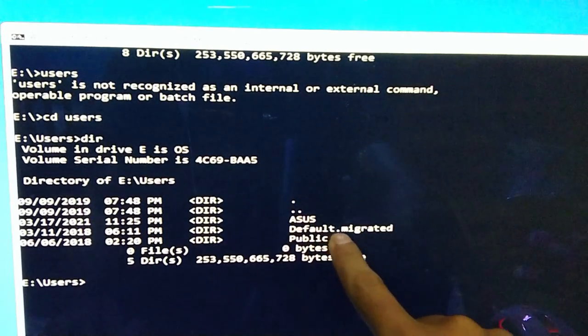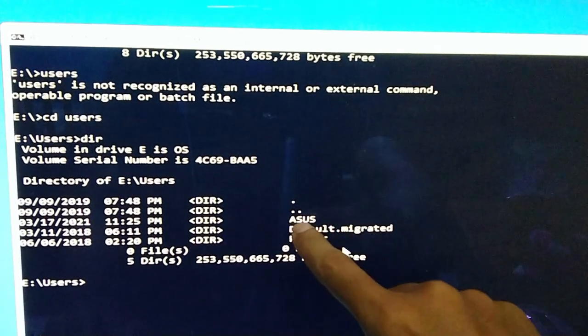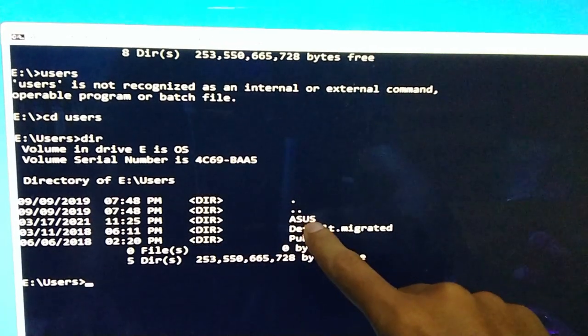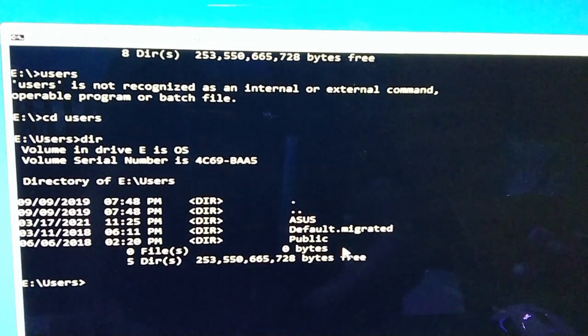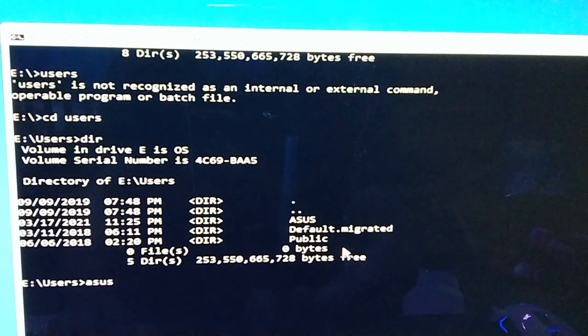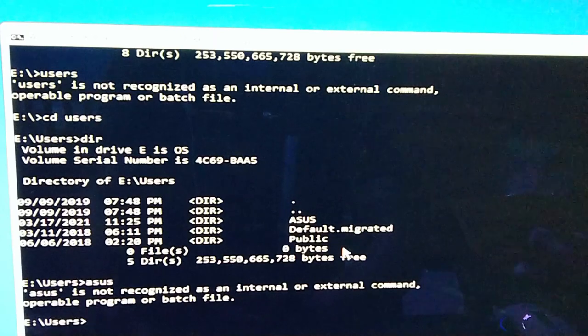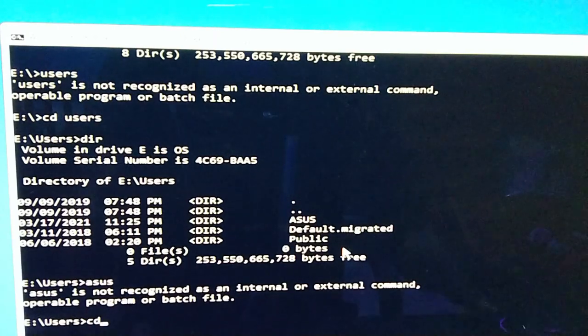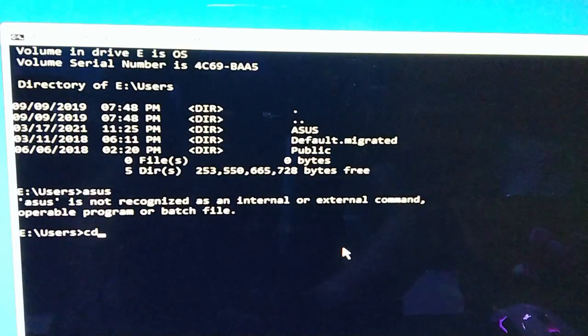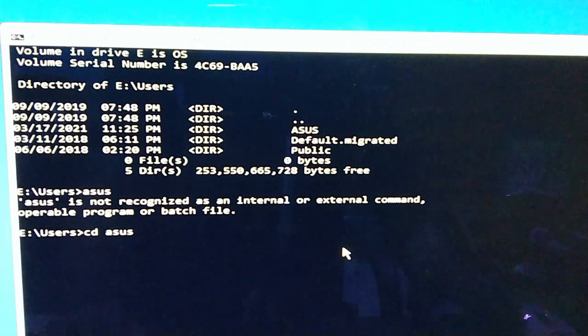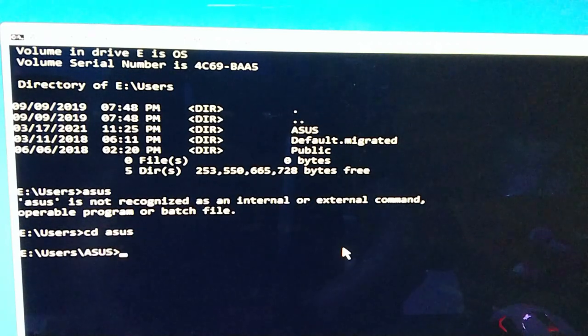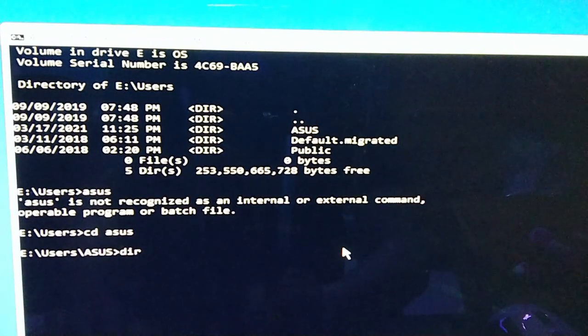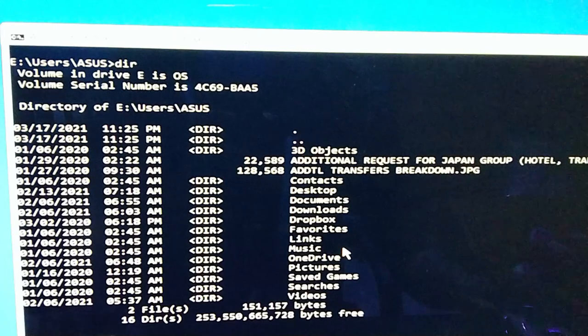May kita nyo, meron nag-isang user lang, yung ASUS. So type natin ASUS, enter. Sorry, CD always, put CD change directory ASUS para makapasok tayo dun sa folder na yun. Then there are list of directories.